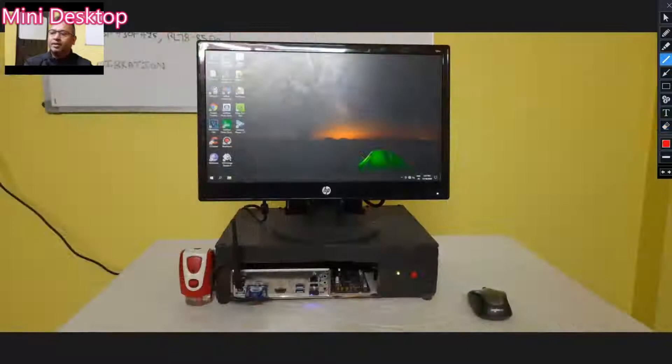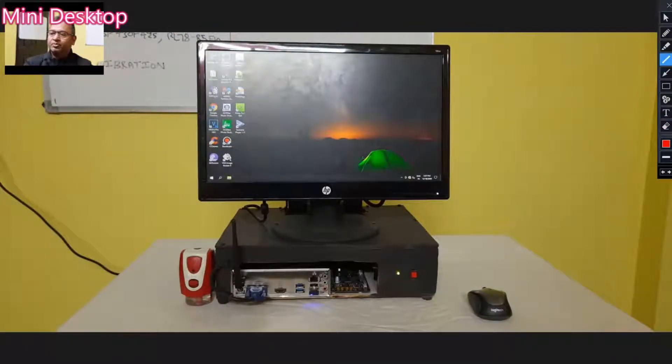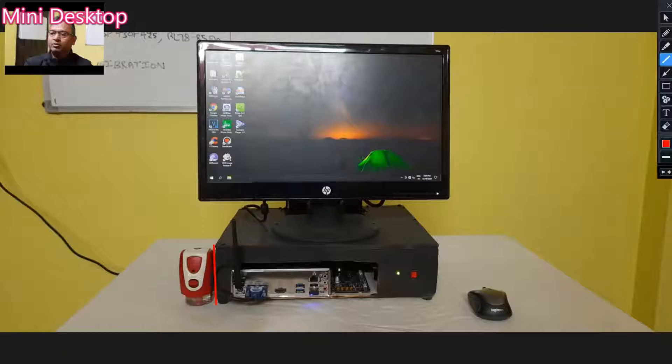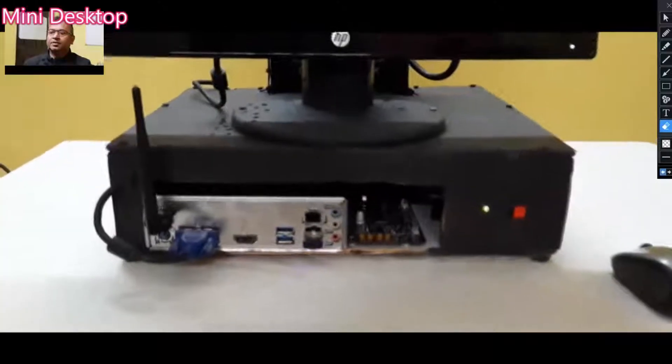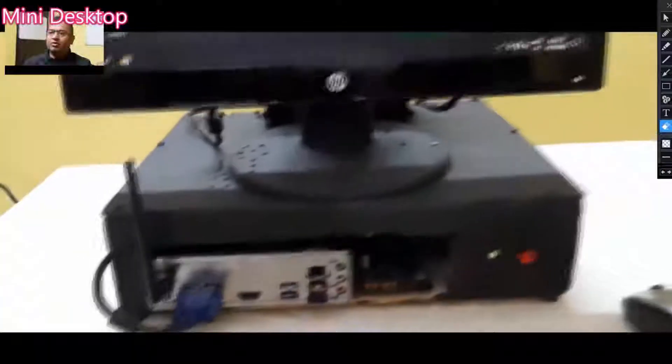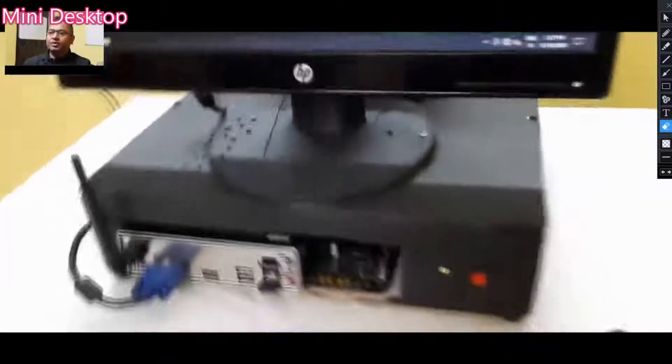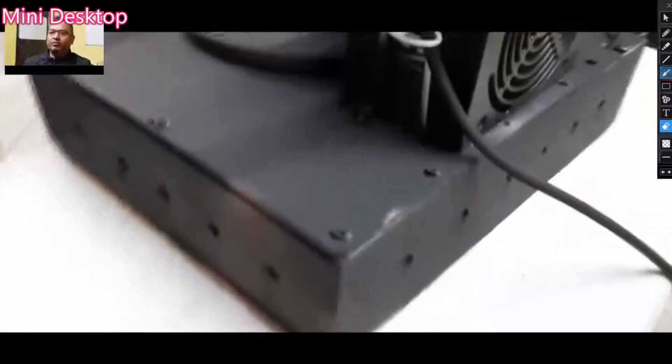Here is the complete working model of this assembled desktop. I have provided a number of holes as you can see for the airflow, on the top and on the side.